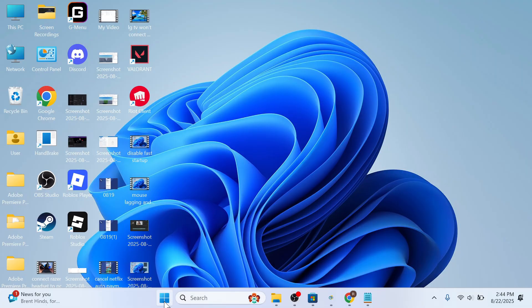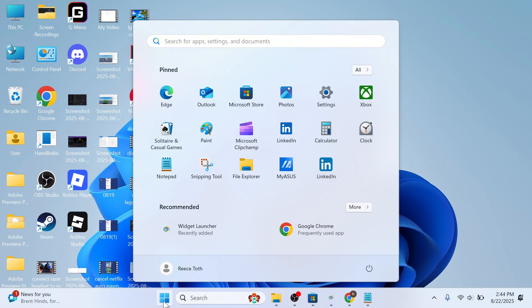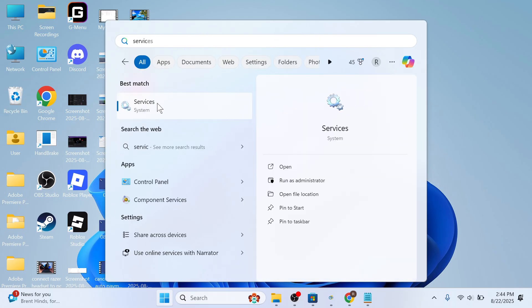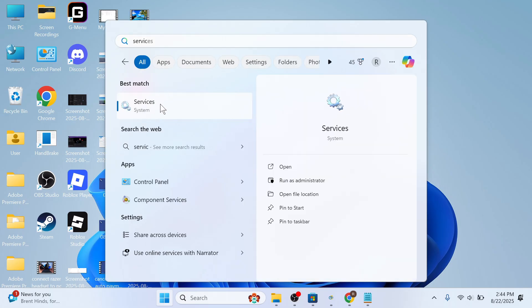The very first thing you need to do is open up the start menu on your computer, search for services and click on this window.